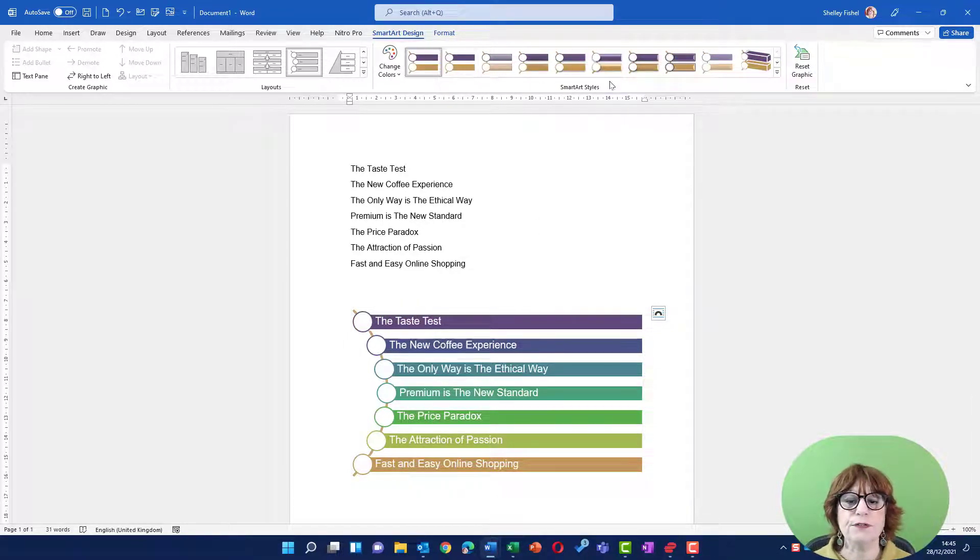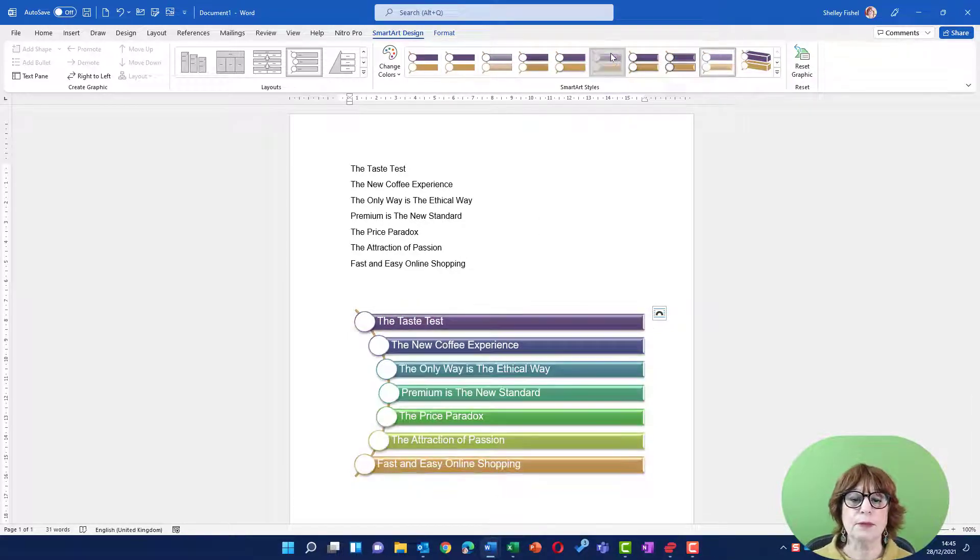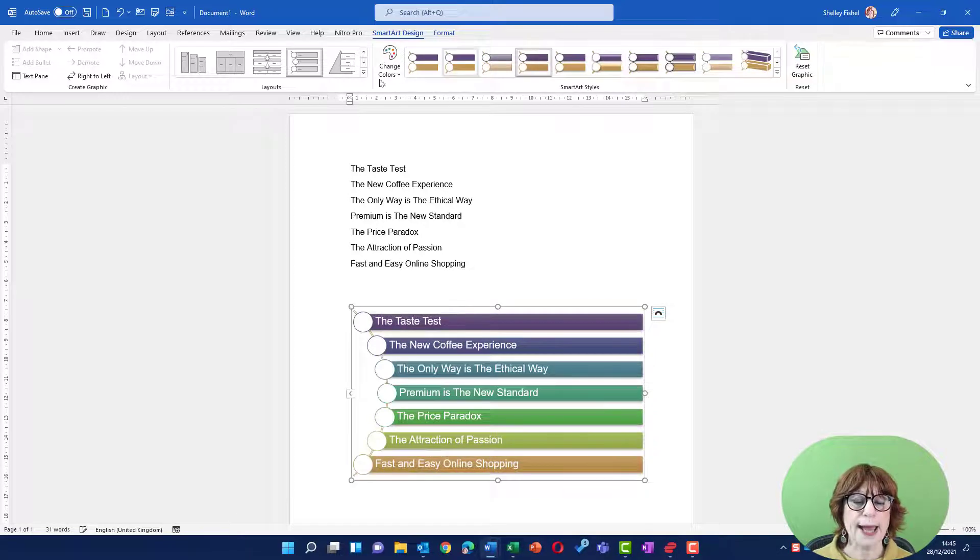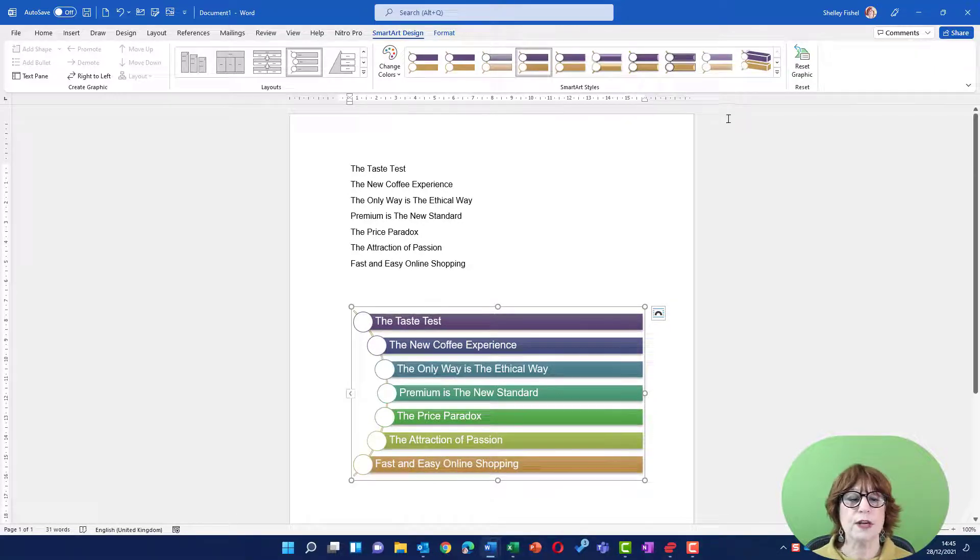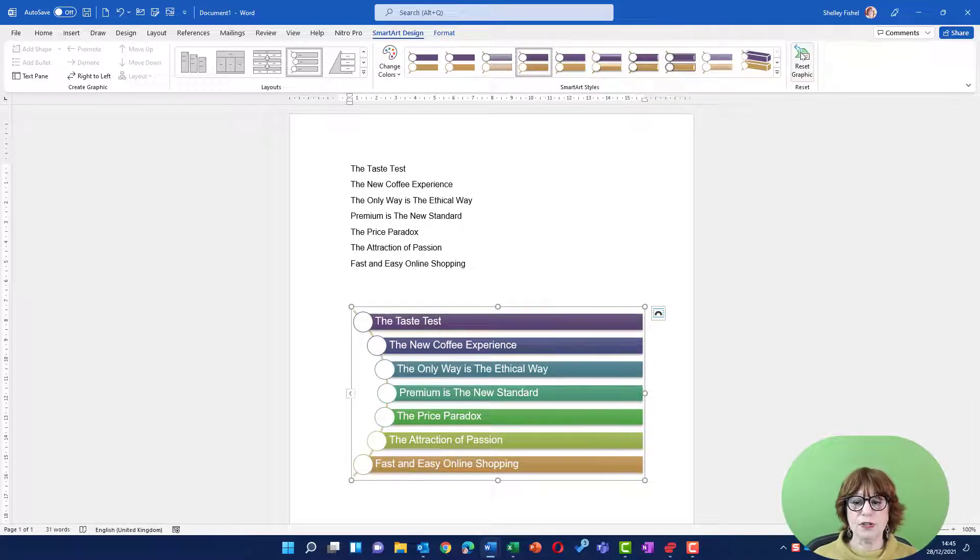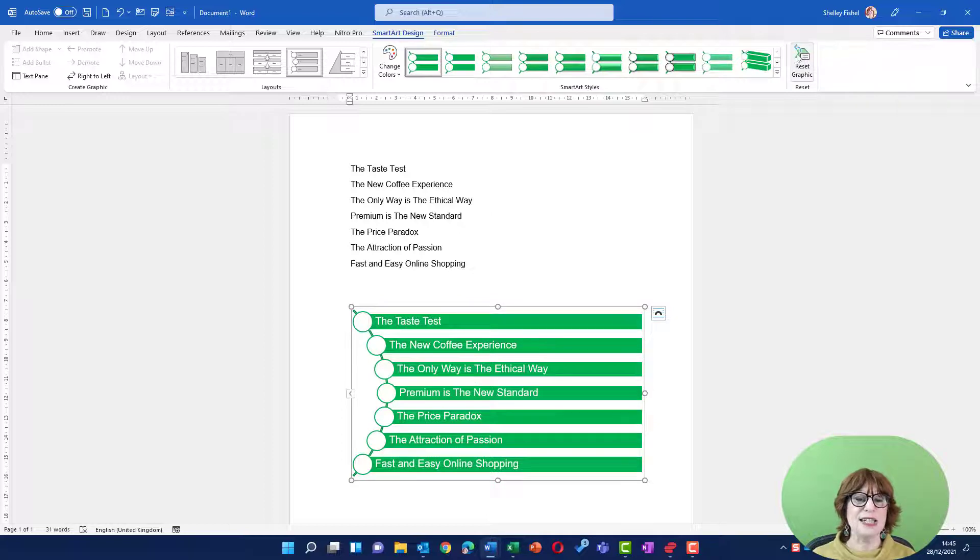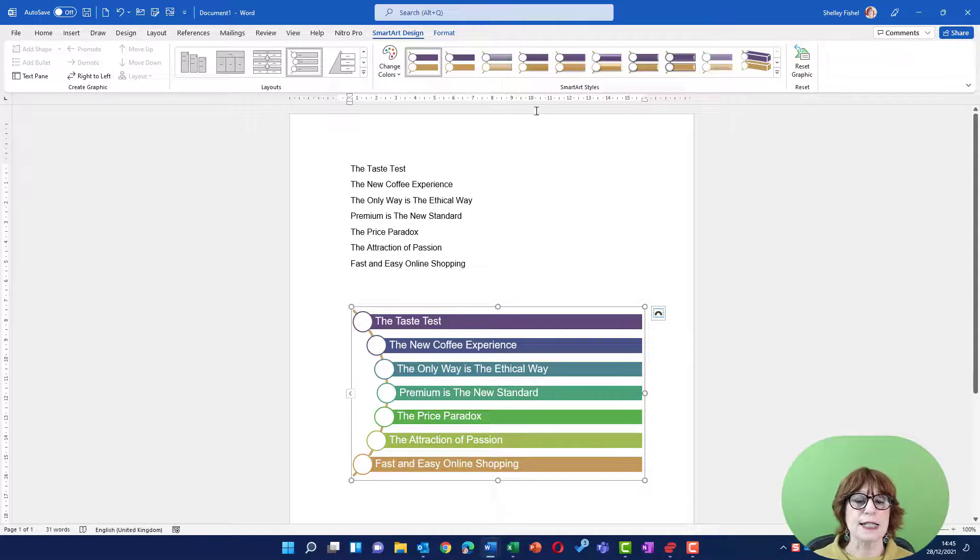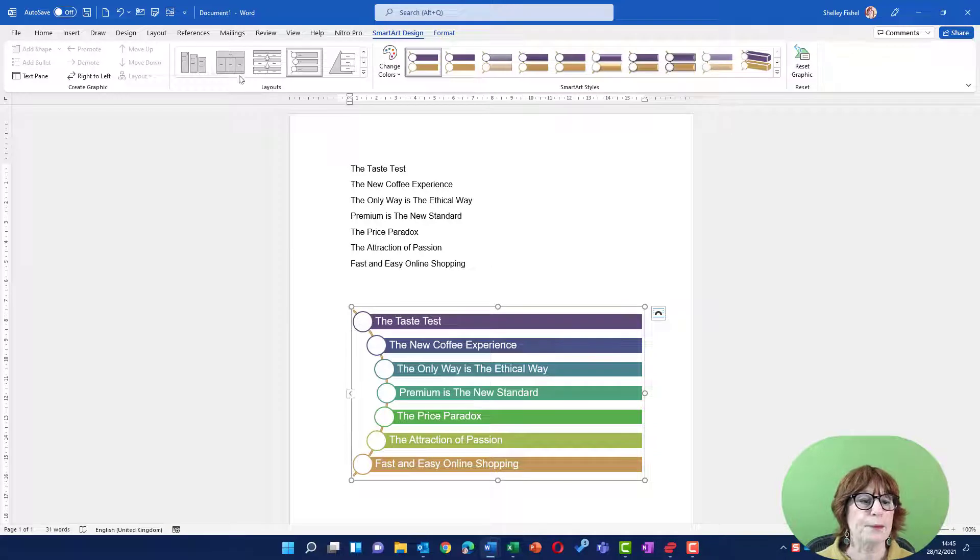Then I have some different styles so I can make them look more bold, more washed out, all of those things. And if I don't like any of those things, I can reset it back to how it was. So let me pop it back into that colorway.